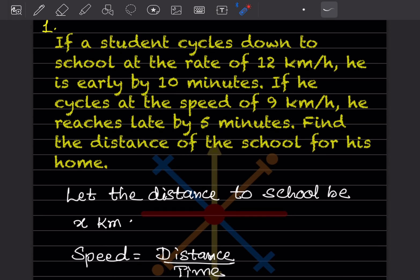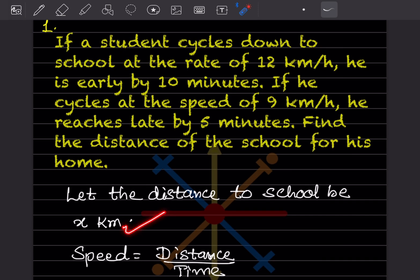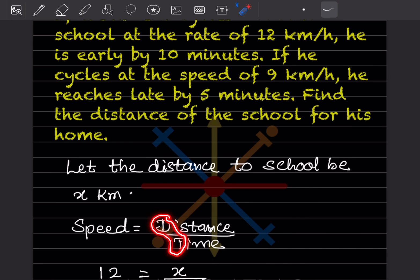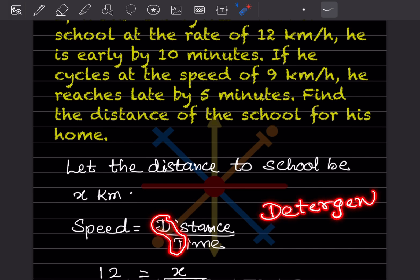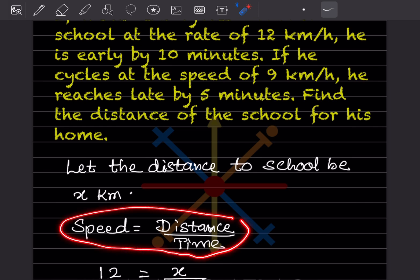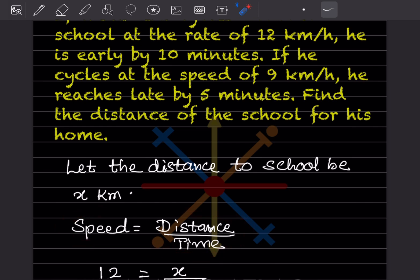We'll let the distance to school be x kilometers. The formula is: speed = distance / time. To remember this, think of the word 'detergent' — it starts with D and ends with T. So distance = speed × time. Just remember one formula and you can cross-multiply later.